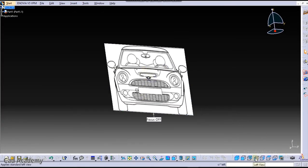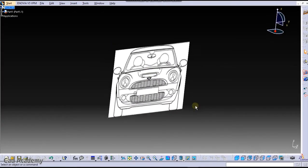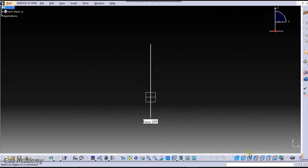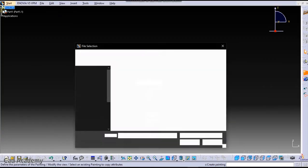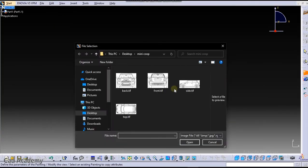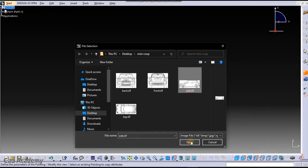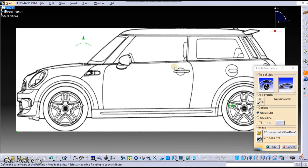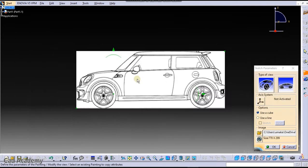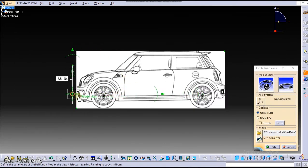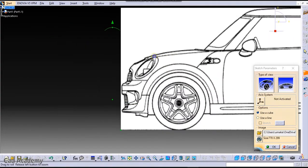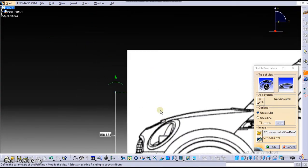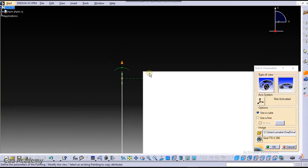Now we will insert the side view image. For that, click here on Left View. Now click here again on Immersive Sketch and select your image, the side one. Now you can see the images are not properly oriented, so for this you need to zoom this until the edge of this image.